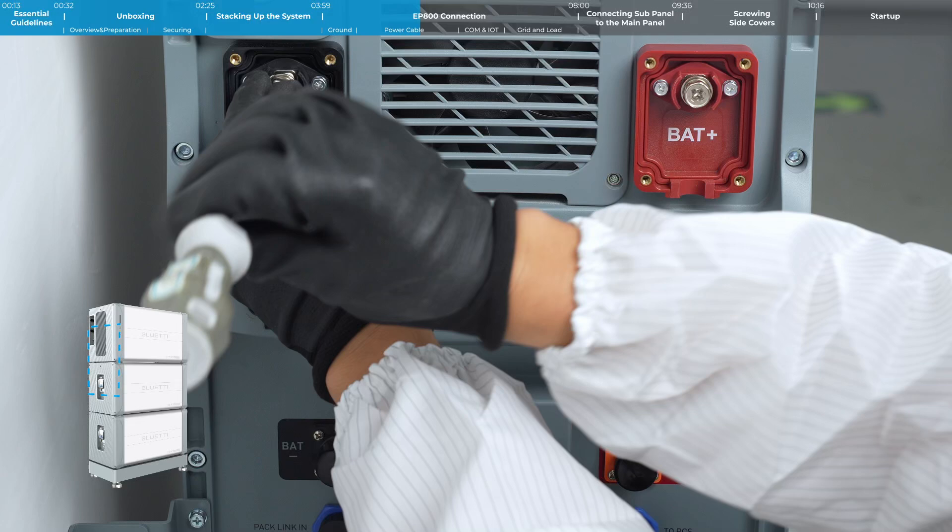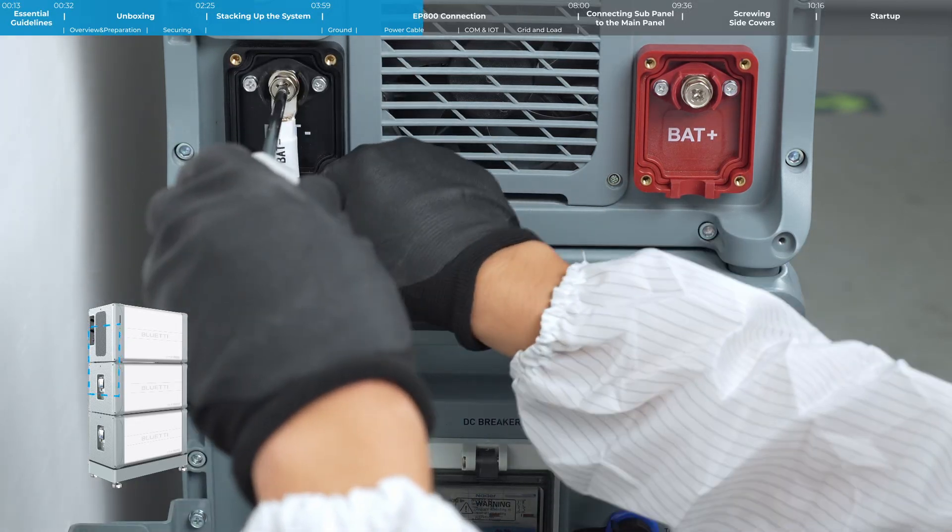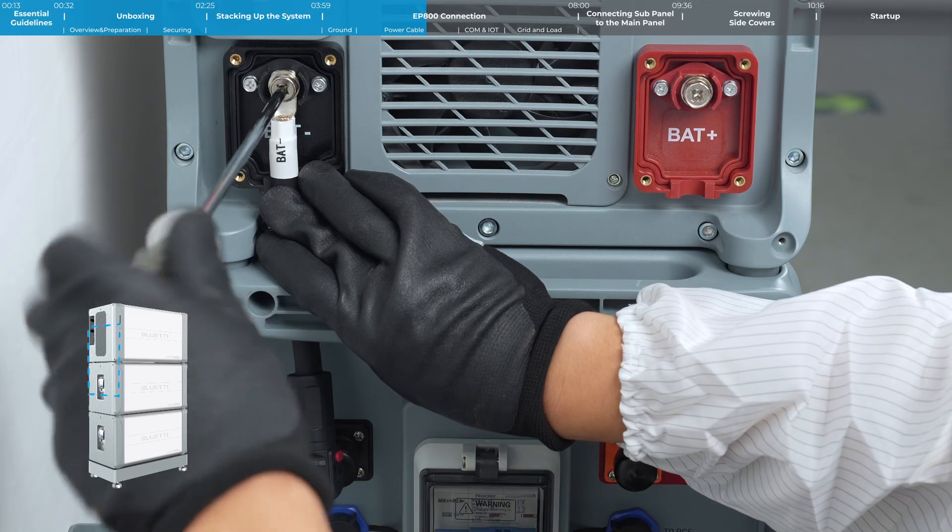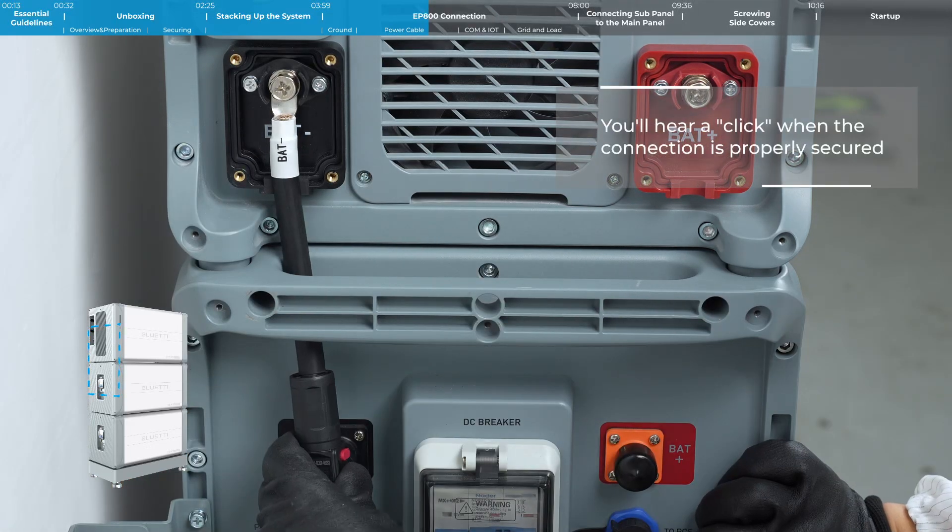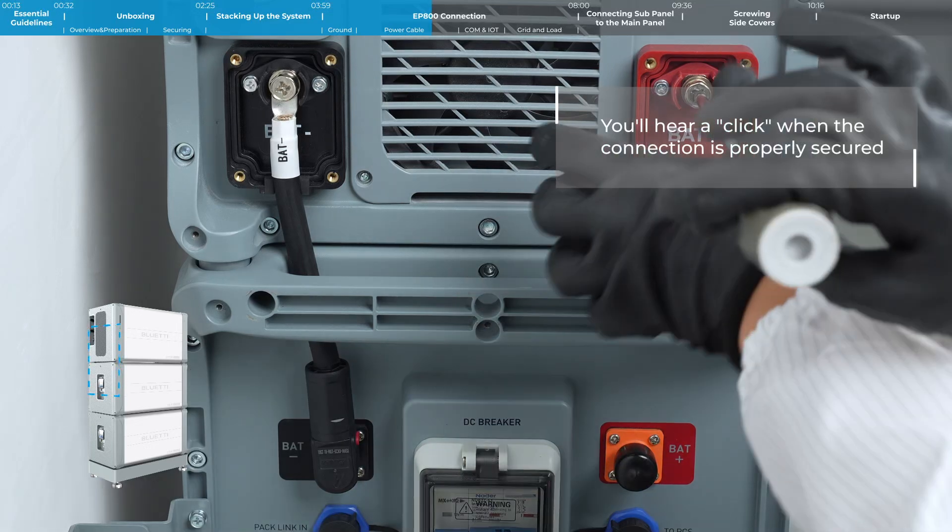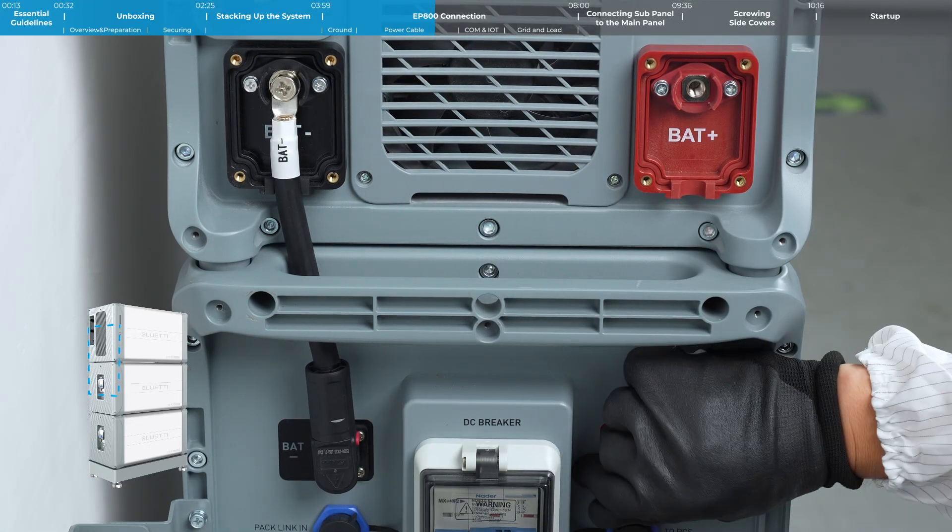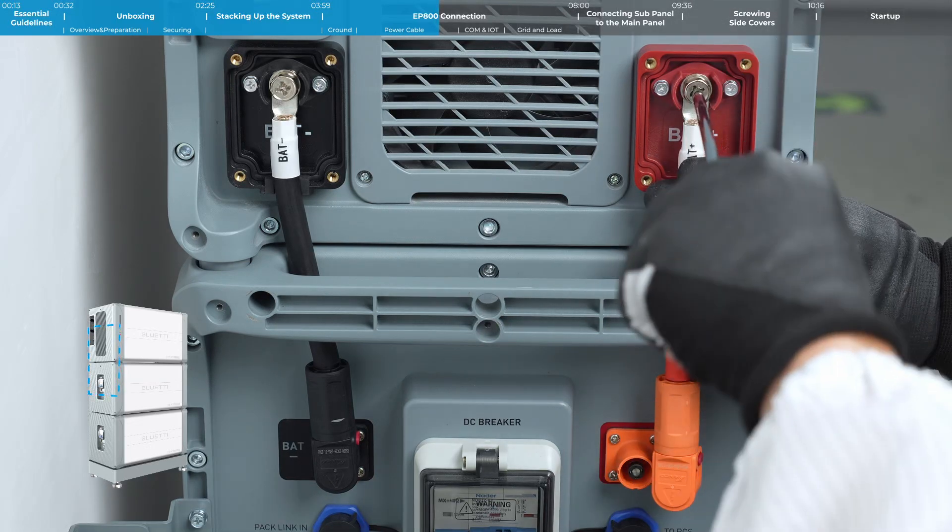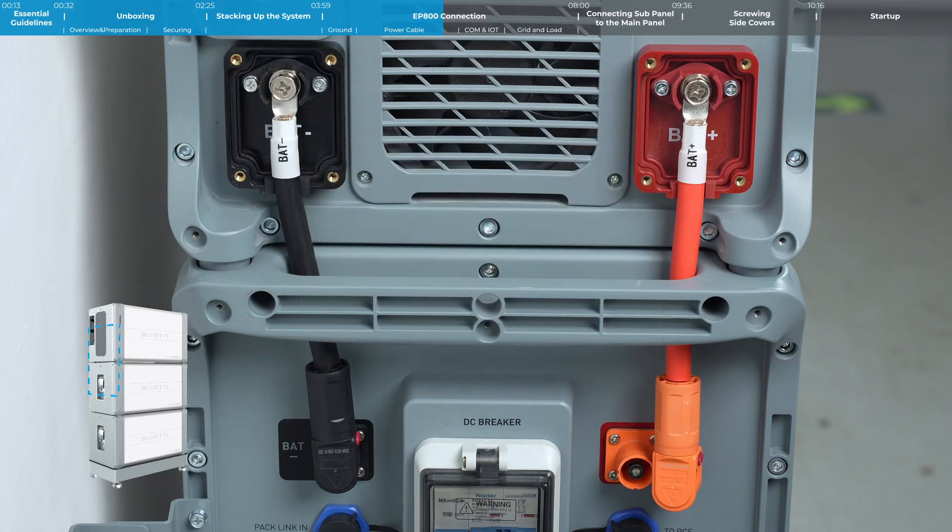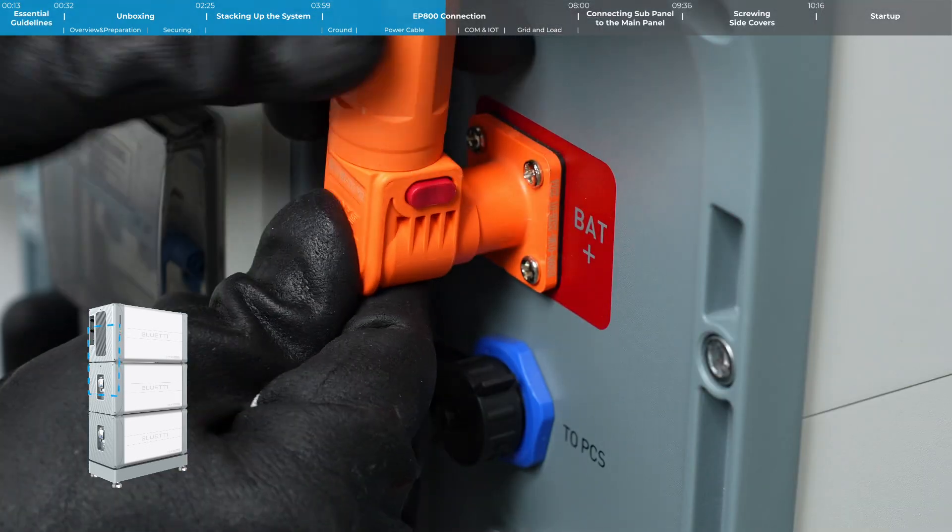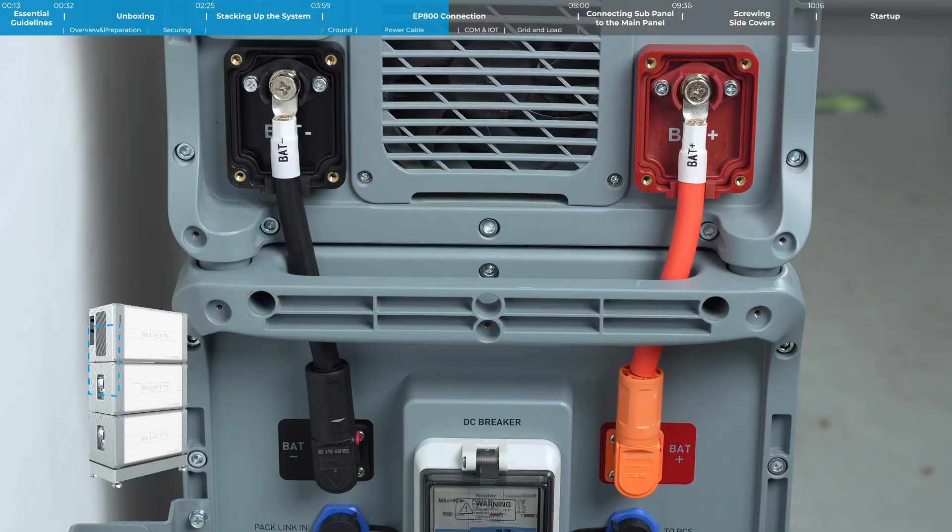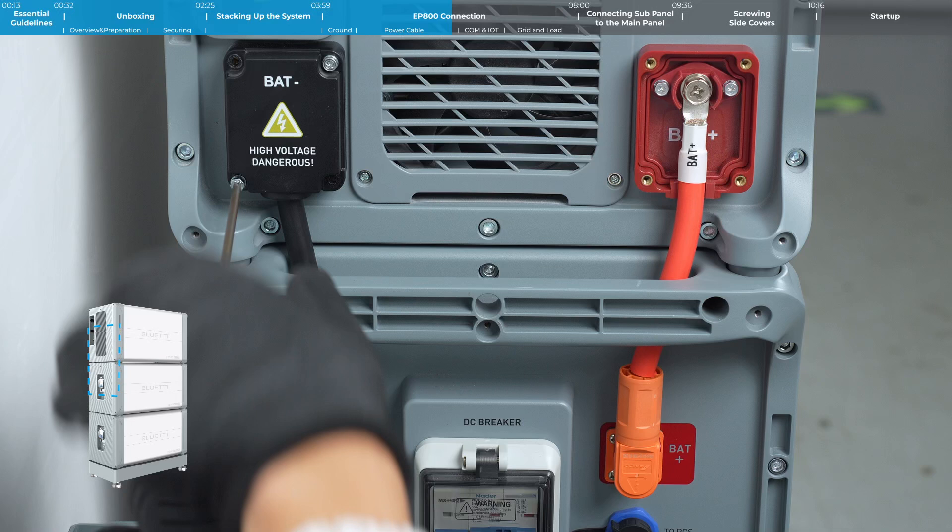Connect the battery power cables between the EP800 and B500 unit. You'll hear a click when the connection is properly secured. Once connected, put those protective covers back on.